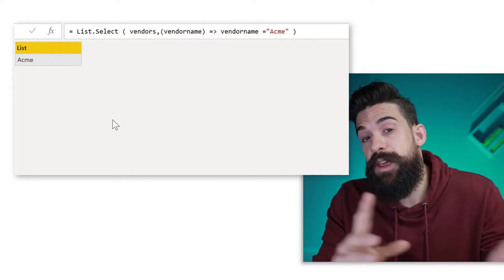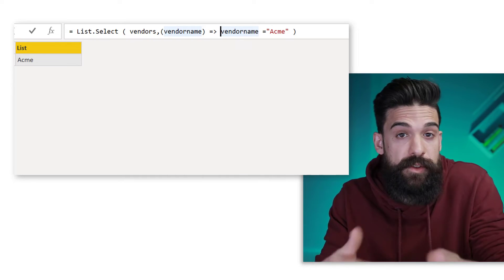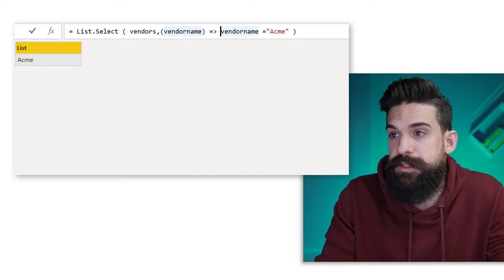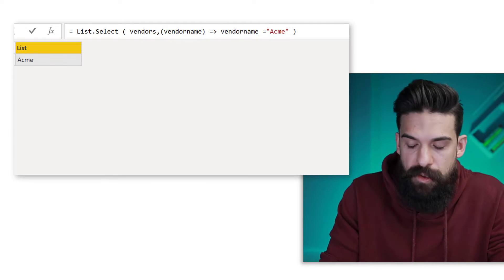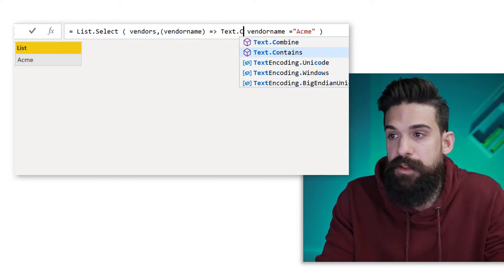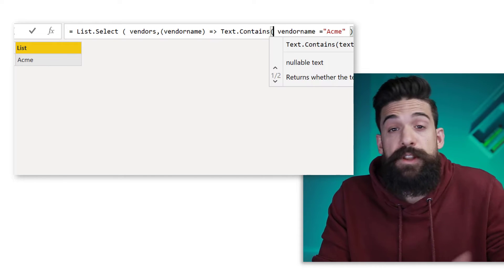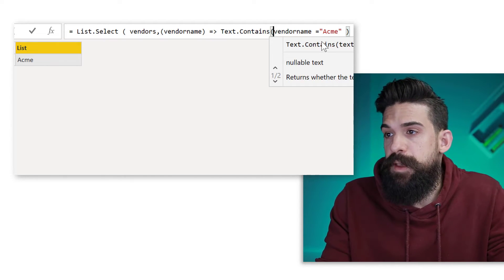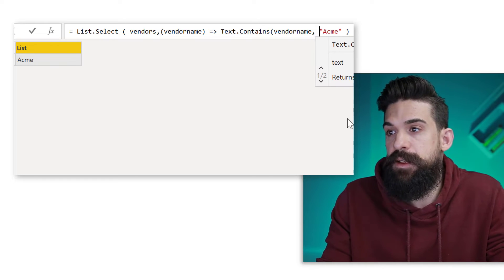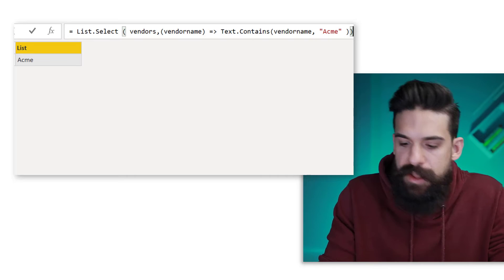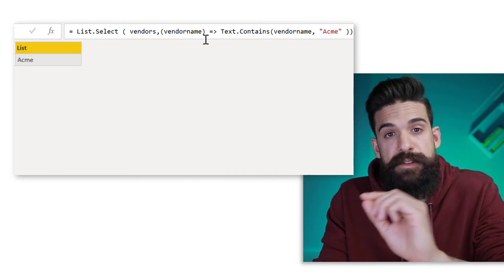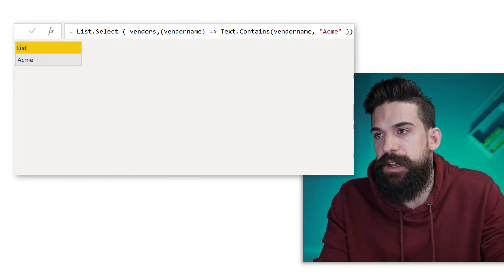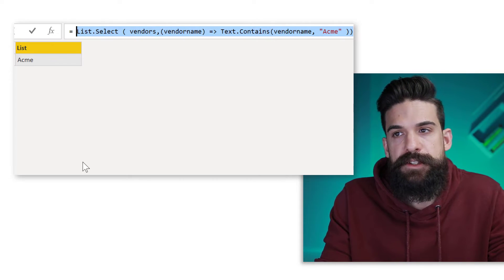So now that you know this, we can go here and adjust the condition that returns true or false. So instead of having vendor name equals Acme, I could also wrap this inside of a Text.Contains function. Now, what do I want to check for? I want to take the vendor name and this one needs to contain Acme. Then don't forget the closing bracket in the end and press enter. Now, over here, it still returns Acme works.